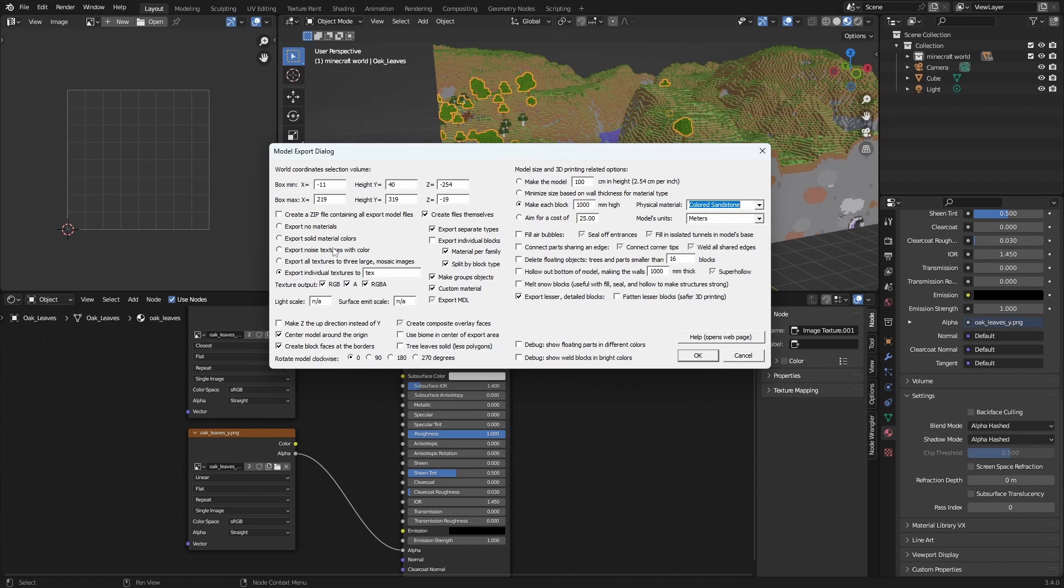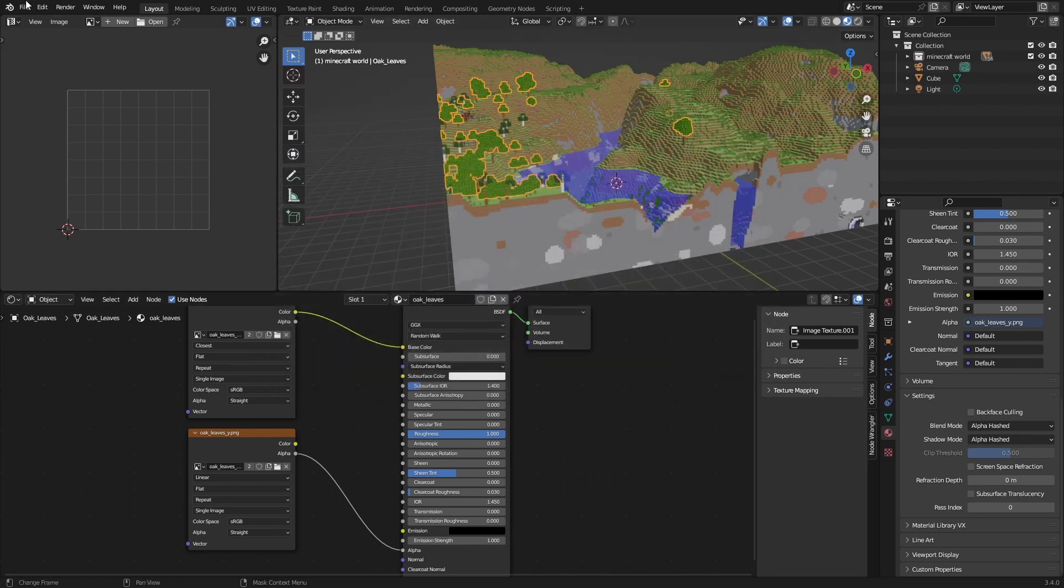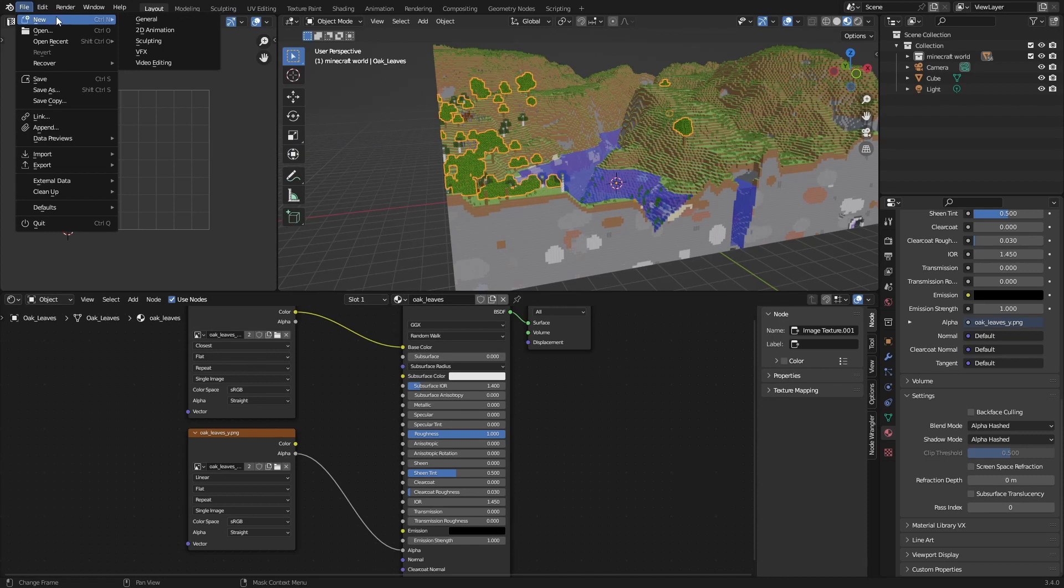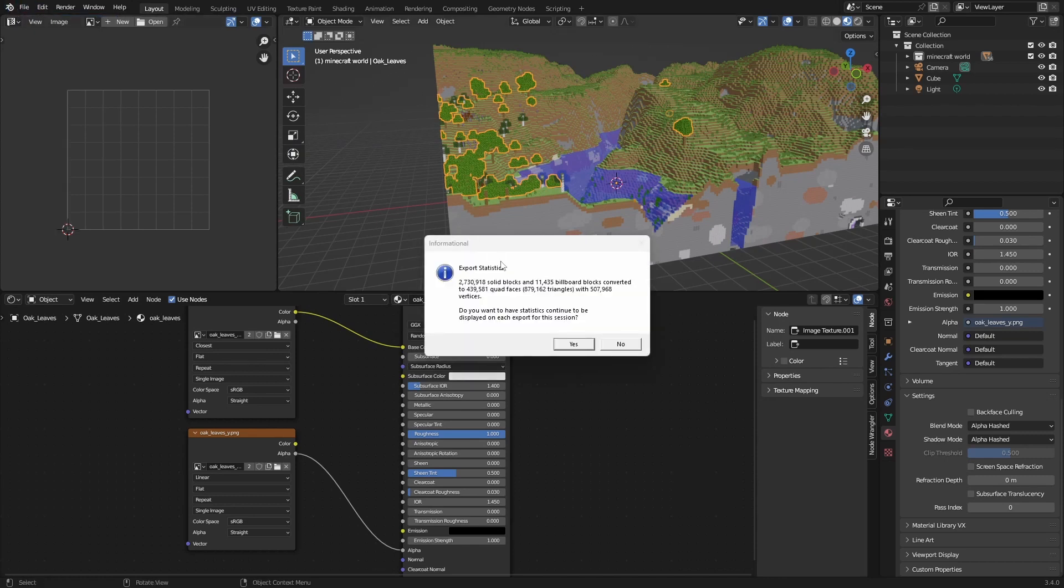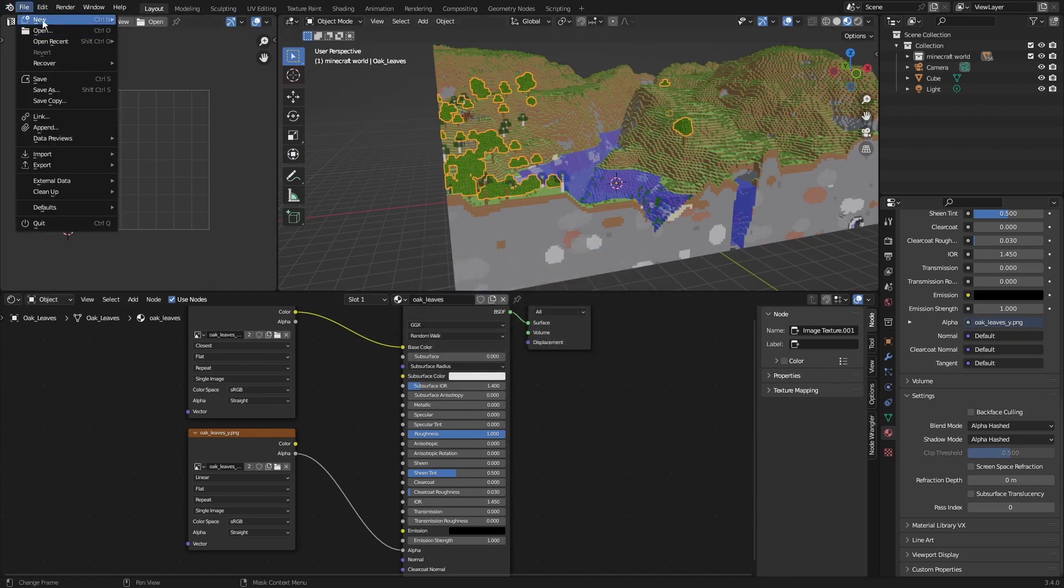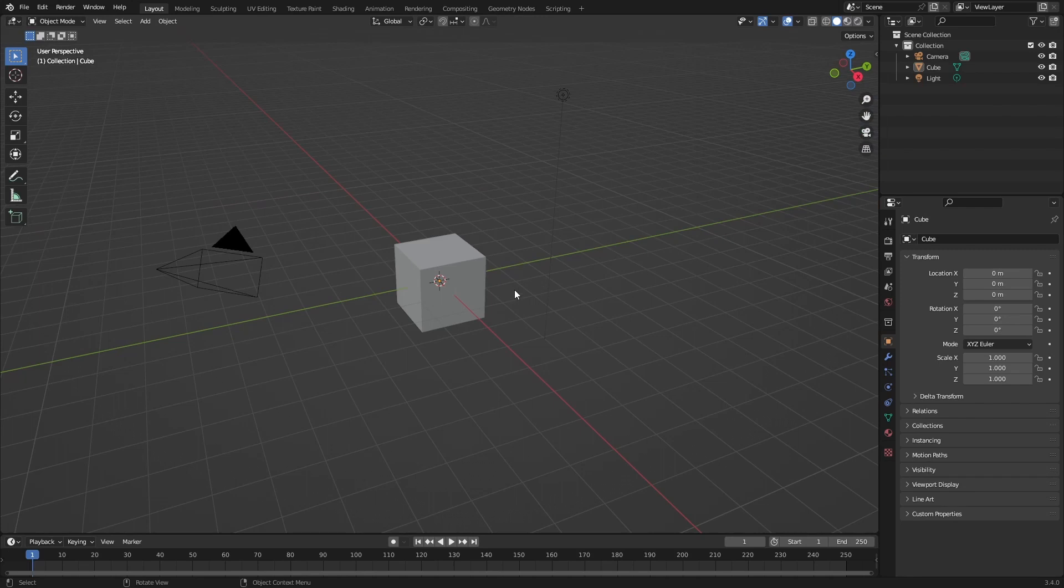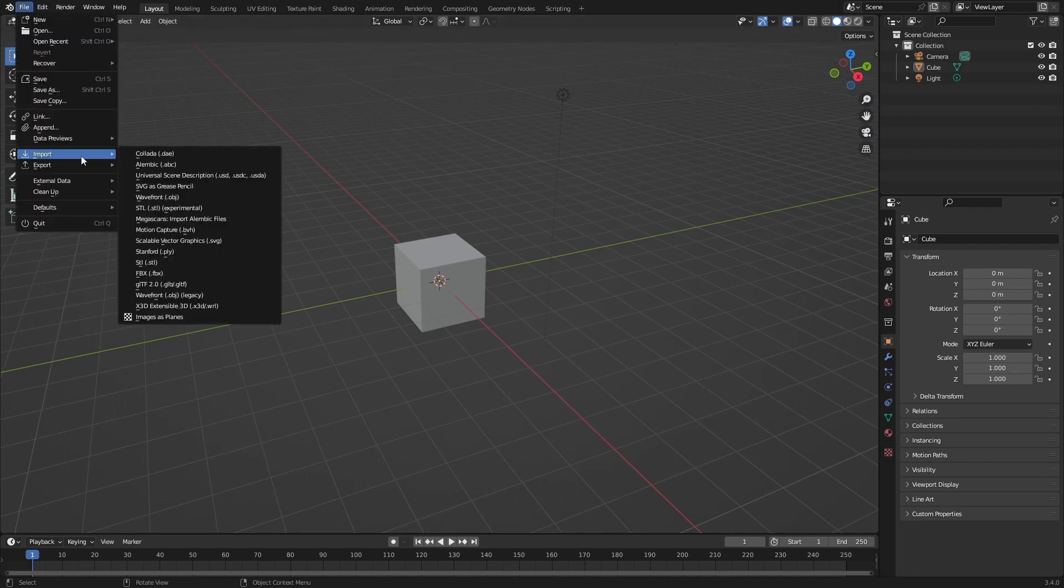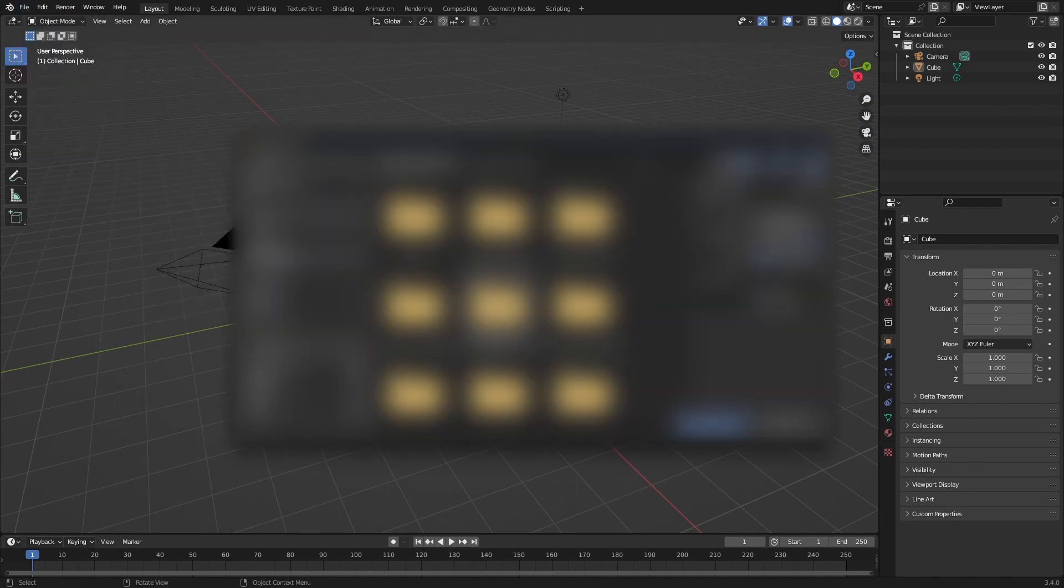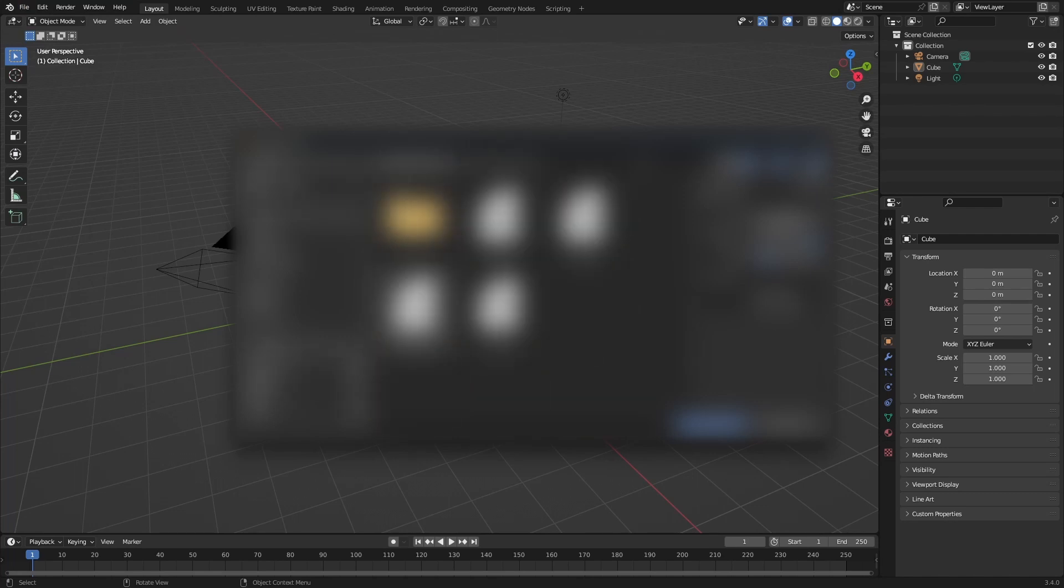You can also choose to save it as an STL, for me the object worked fine. Okay, so what you want to do is export all textures to three large mosaic images and make glue objects. I forgot something, so just make a new project and do the same thing again really quickly.